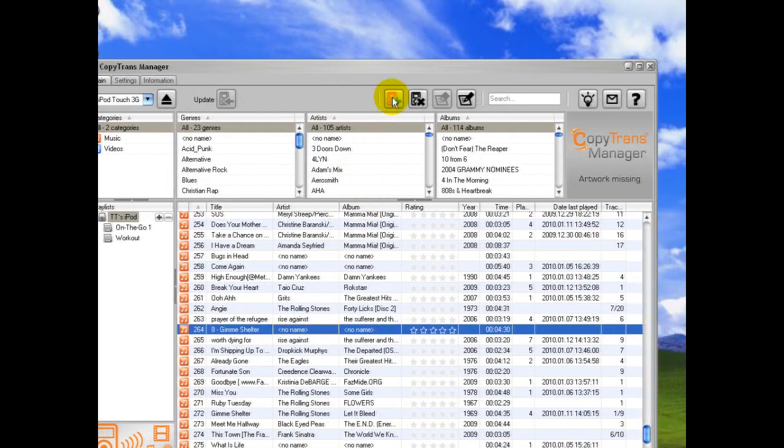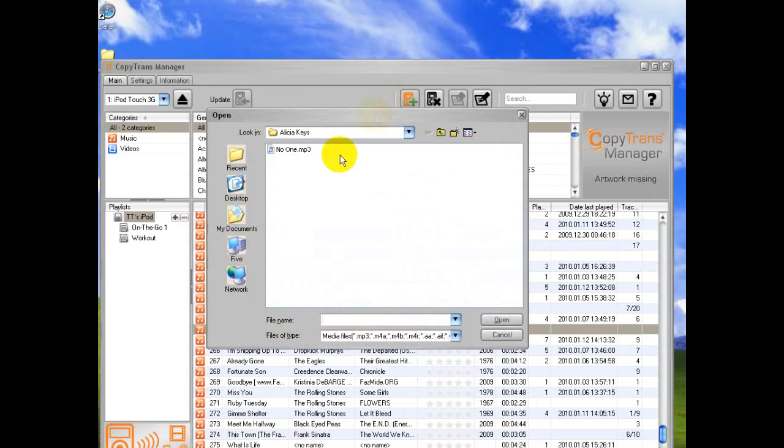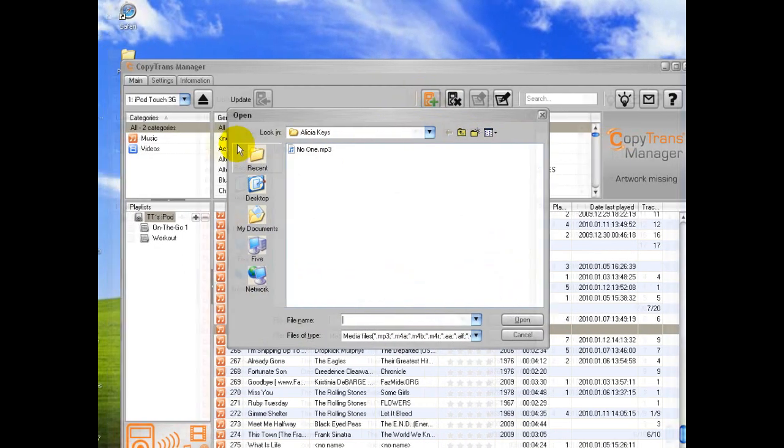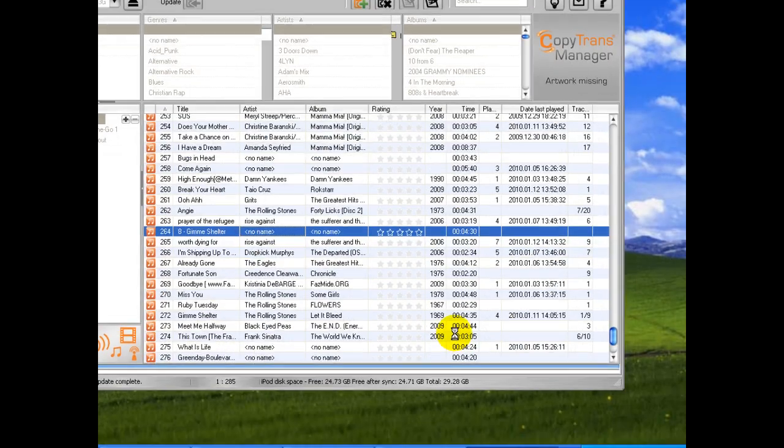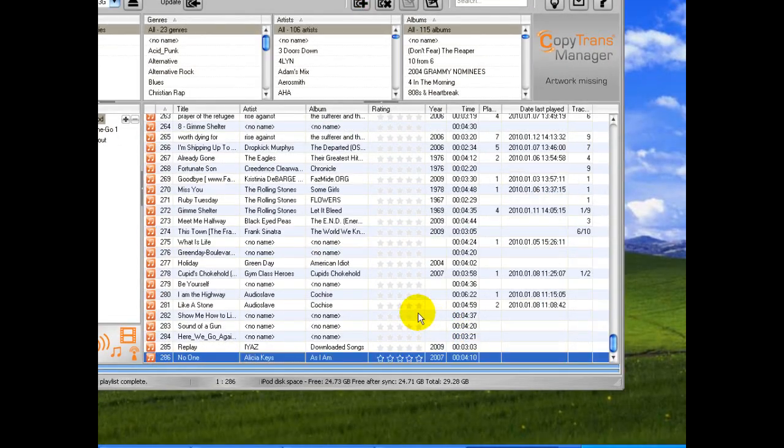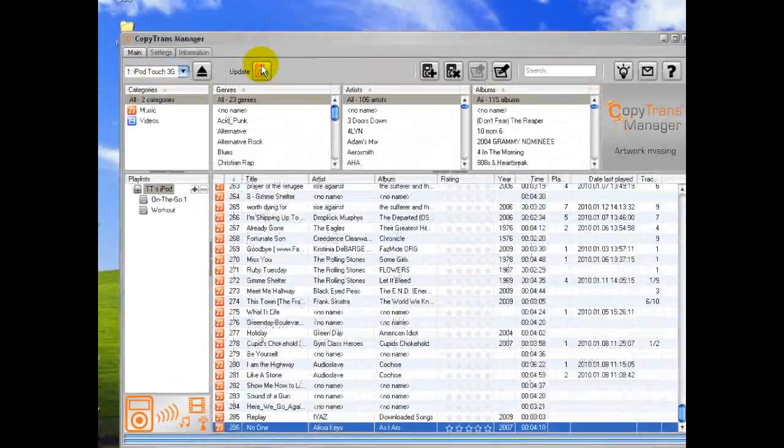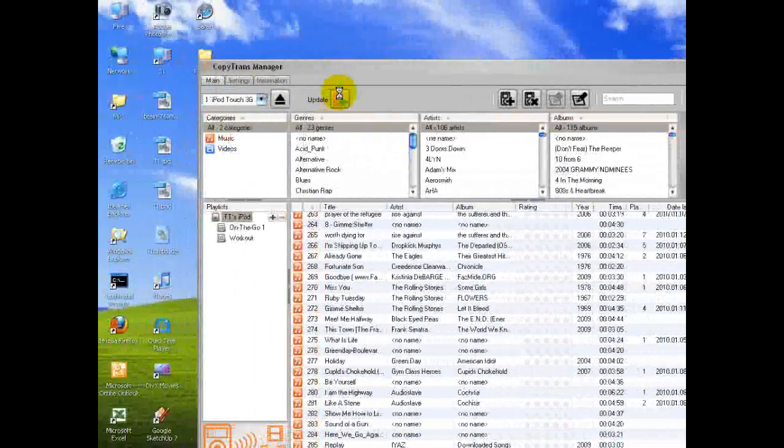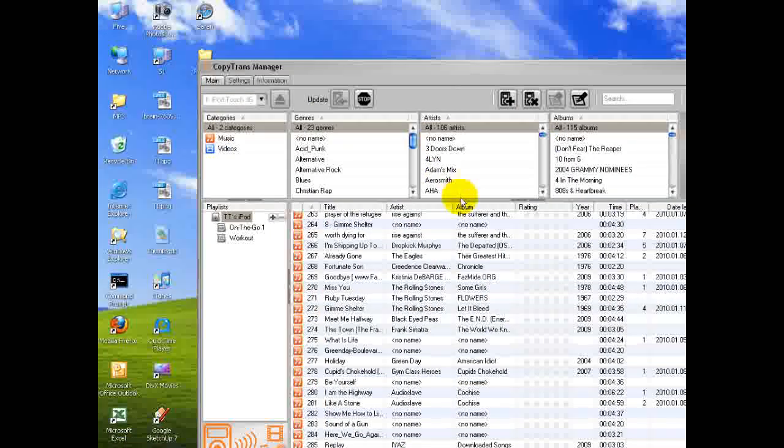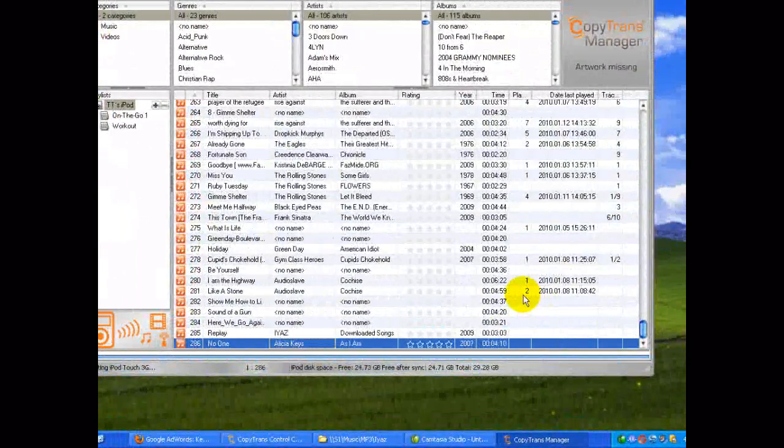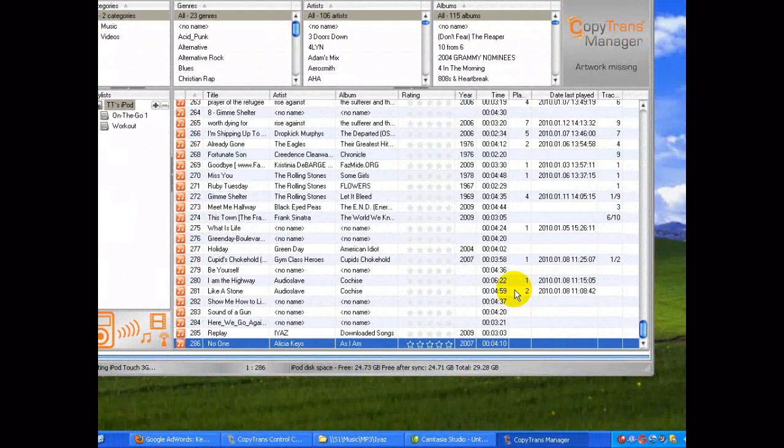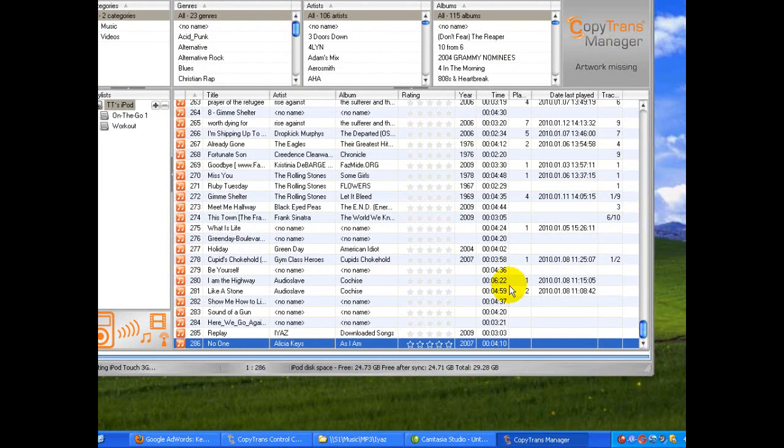And, again, you can do that this way, too. So, you could select a song, click Open, and it would transfer just the same. Click Update again. And then go down here and just watch as it updates.